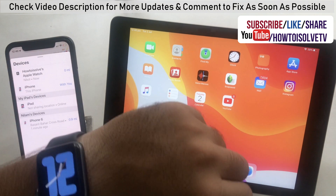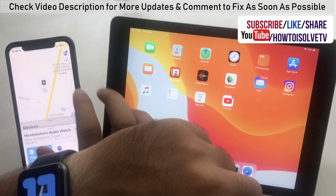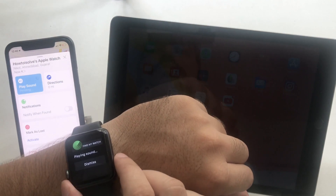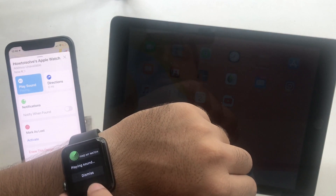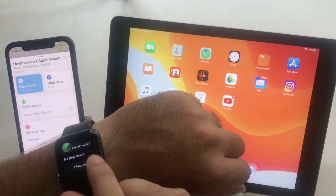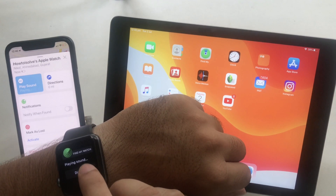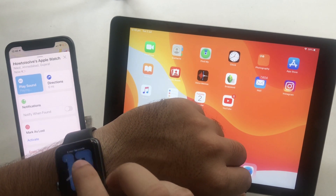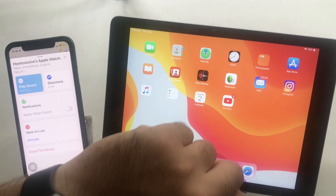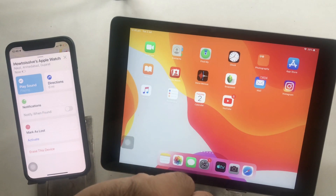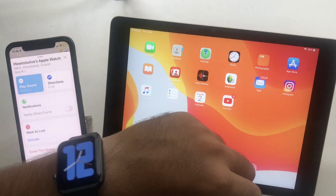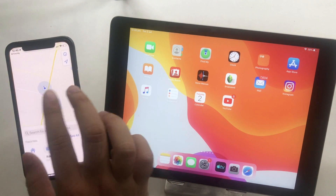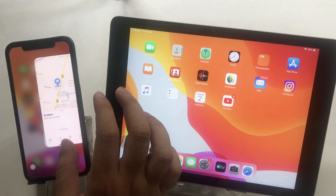In the same way, you can also play sound and find a lost Apple Watch from your iPhone's Find app. Go back to the Devices tab and find the list of all Apple devices. Tap on Apple Watch and tap on Play Sound. Your Apple Watch will show a message on screen and play a sound. Tap the Dismiss button to stop the lost device sound.